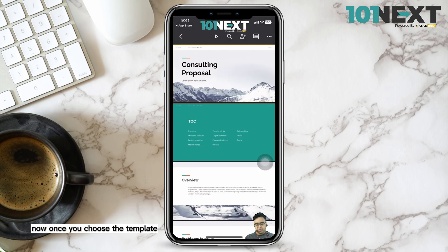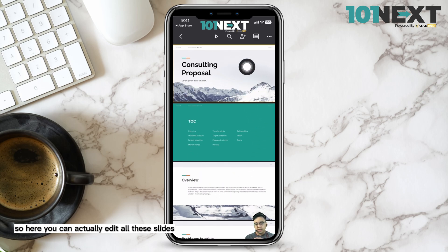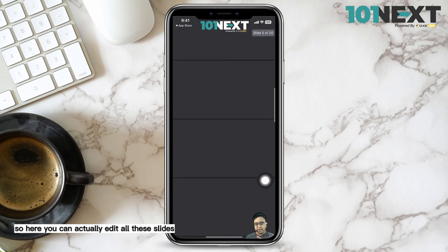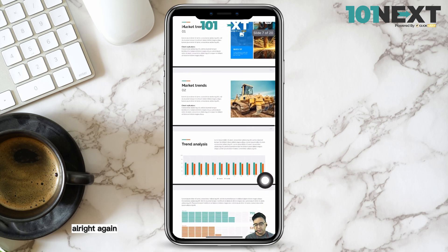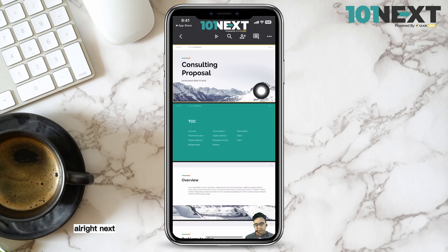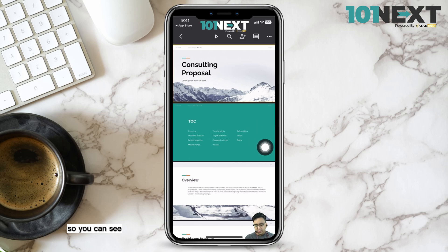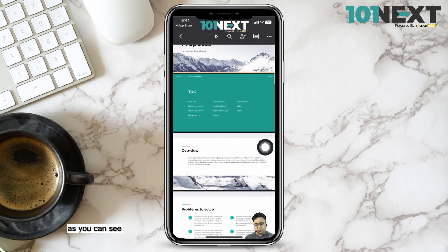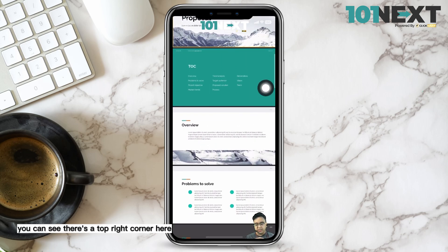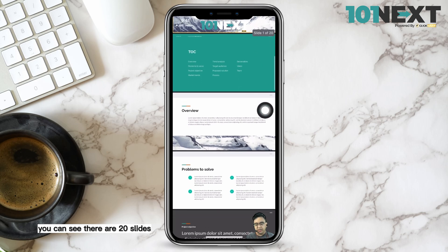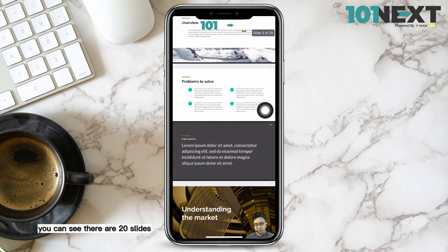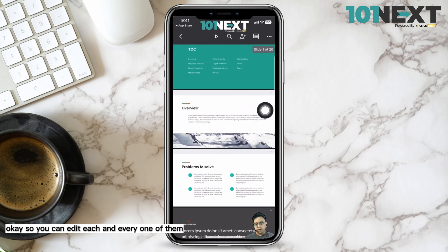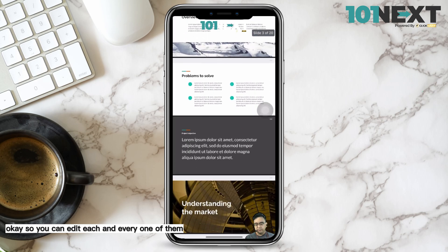Once you choose the template, you will be directed to this page where you can actually edit all these slides. You can see there are about 20 slides — you can see the count in the top right corner. You can edit each and every one of them.